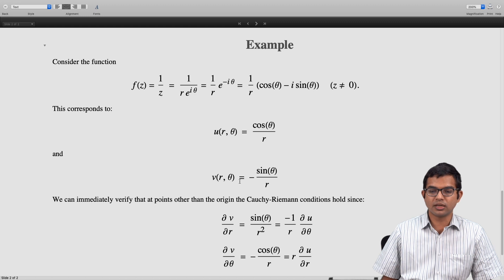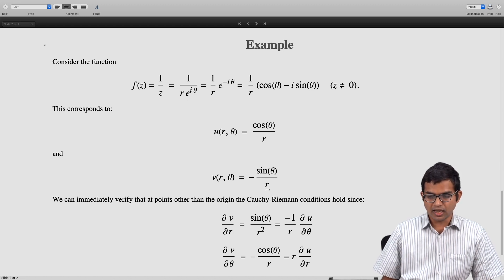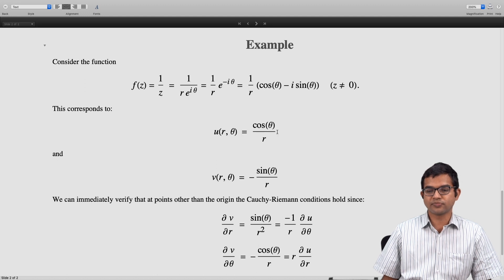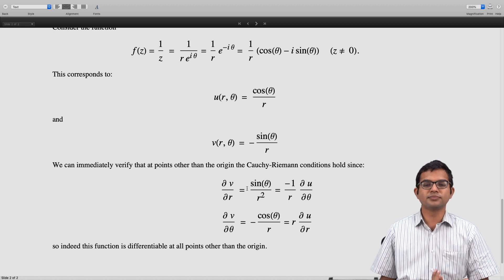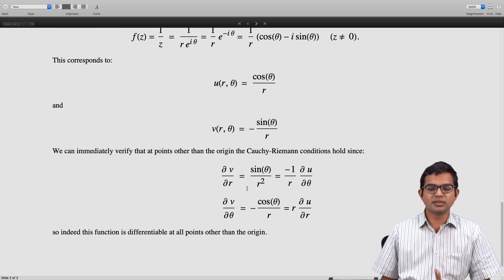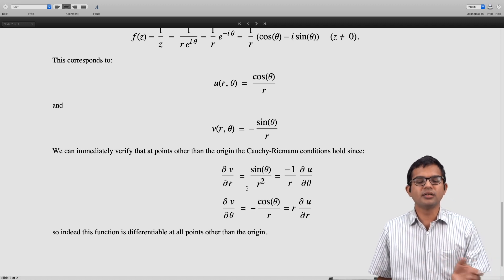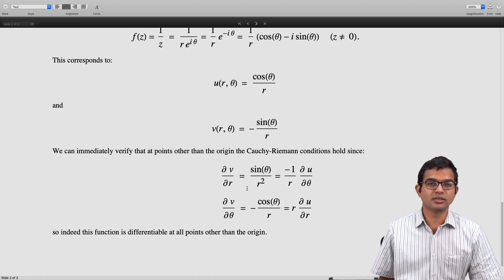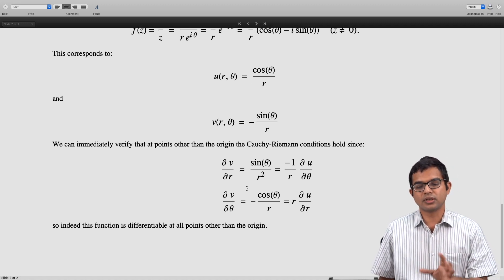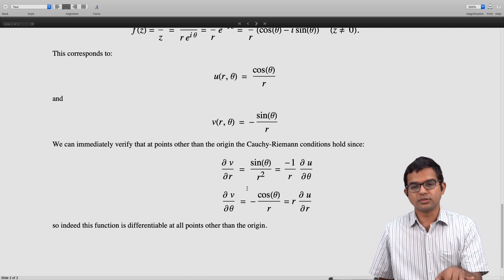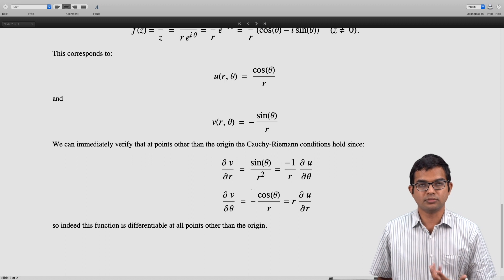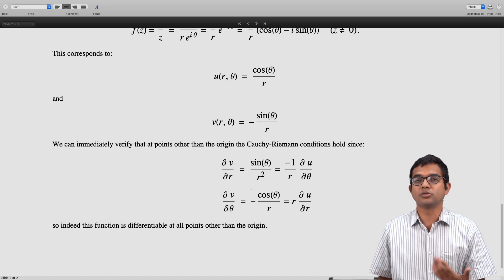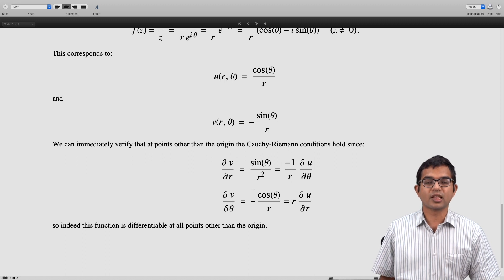Likewise, ∂v/∂θ = −cos θ/r is the same as r·(∂u/∂r). Since ∂u/∂r = −cos θ/r², multiplying by r gives −cos θ/r, which matches. So the Cauchy-Riemann conditions hold at all points other than the origin, and indeed this function is differentiable at all points other than the origin. This can also be verified directly with Cartesian coordinates.